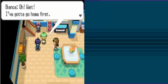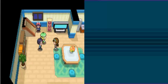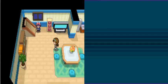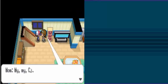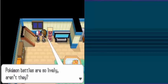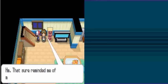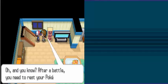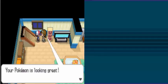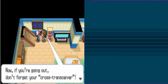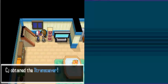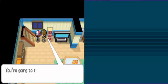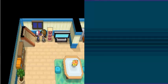I'll be waiting in front of the Pokemon Research Lab. Oh wait, I gotta go home first. Thanks for having us over. My my, CJ. Pokemon battles are so lively, aren't they? I can hear the Pokemon's cries clear down here. That sure reminds me of my first Pokemon battle. Oh, and you know, after a battle, you need to rest your Pokemon. Your Pokemon's looking great. Now, if you're going on, don't forget your cross-transceiver. You're going to thank the Professor too, right? Better get going, honey.